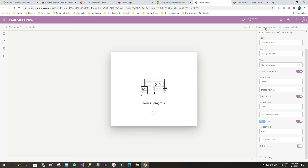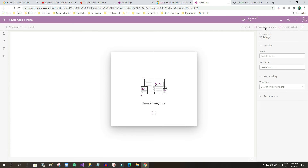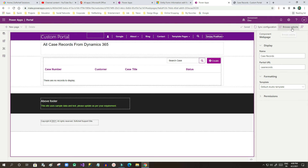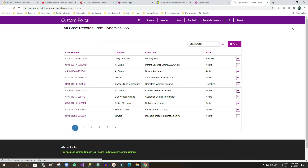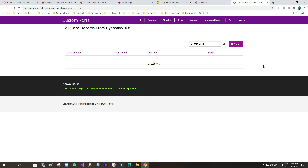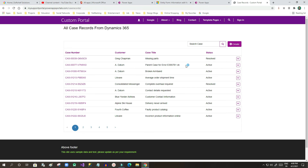Once that is done, click 'Sync Configuration'. After synchronizing the configuration, we can browse the website to verify everything is working correctly.